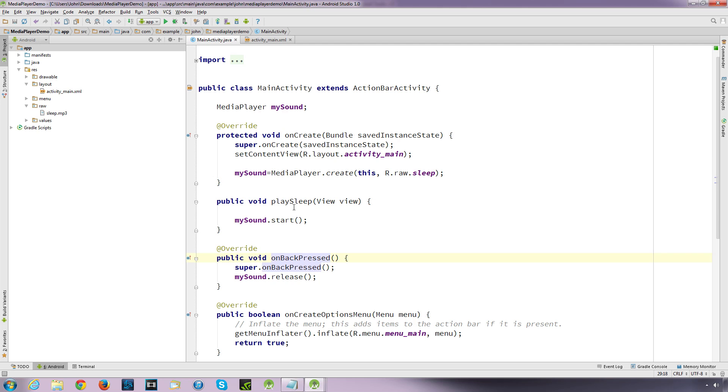But the only downfall with media player is you get a slower response time. And if it's not handled correctly, such as if you don't release the sound properly. I mean this is a crude setup. But if you don't release the sound properly, then you can end up using high amounts of resources.